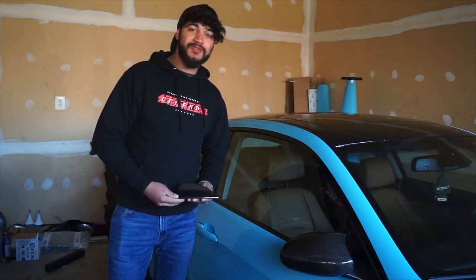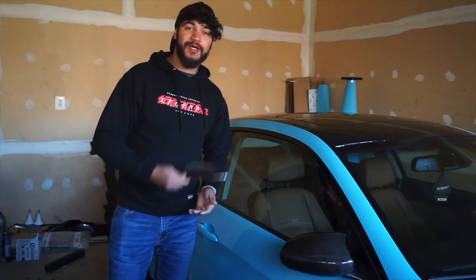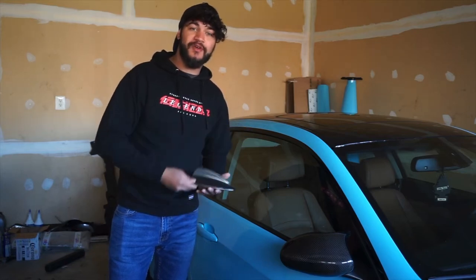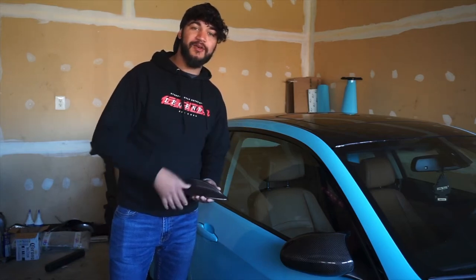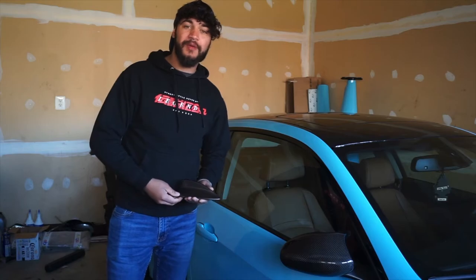Hey guys, welcome back to another video. Today I'm going to show you how to install your shark fin on your E90 or E92 BMW.